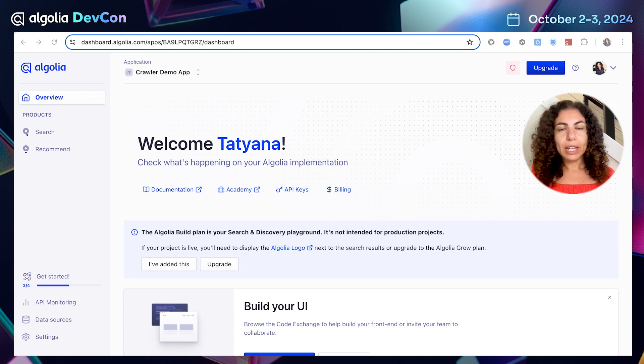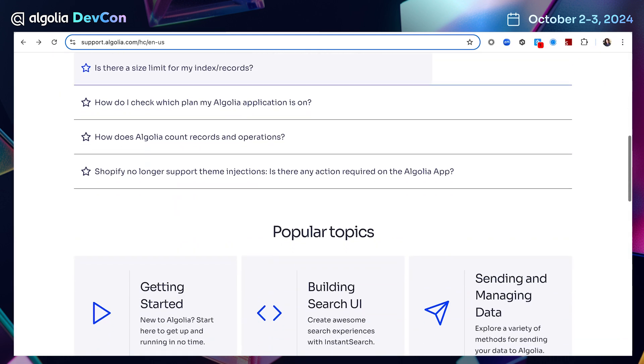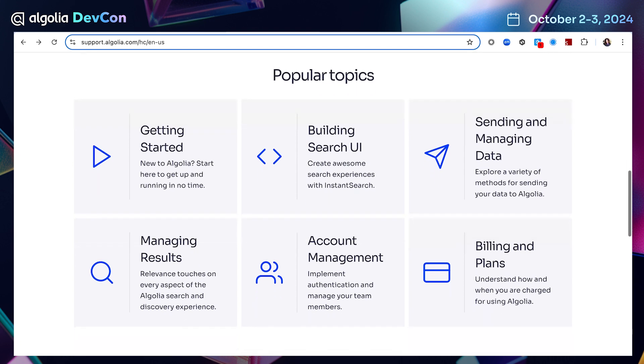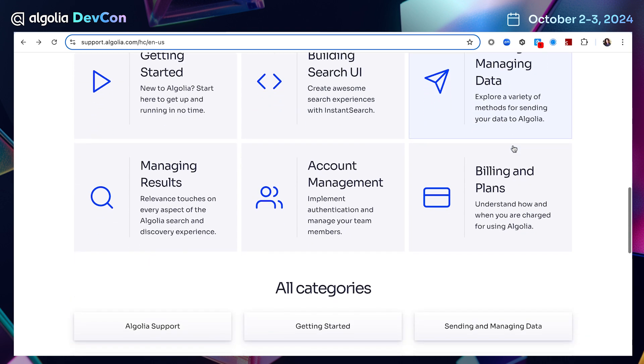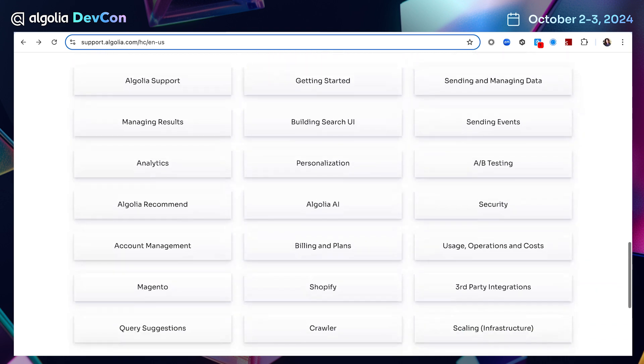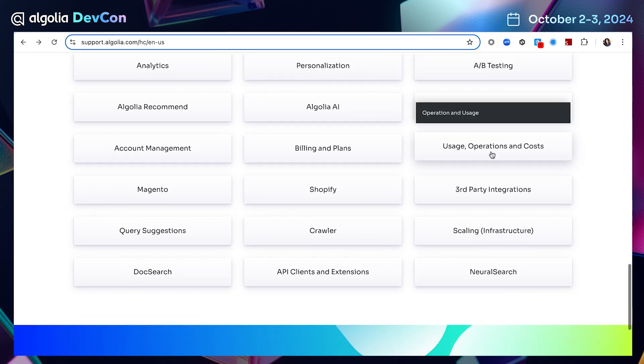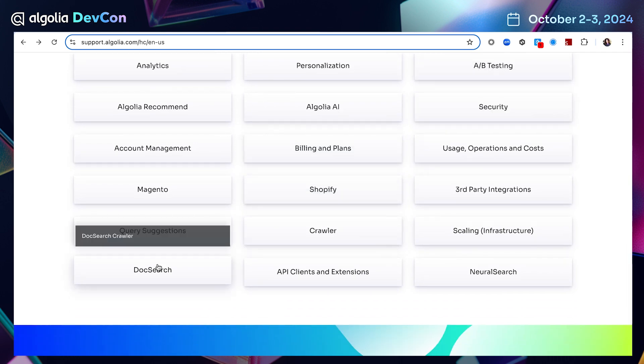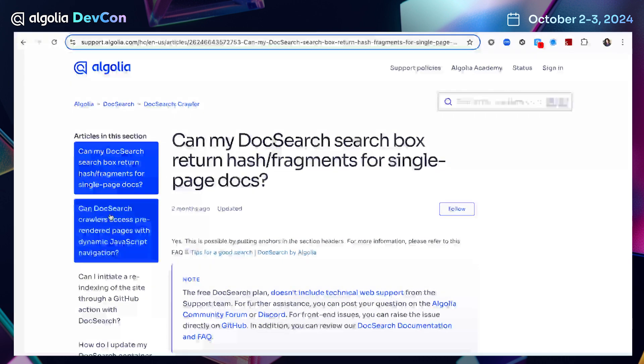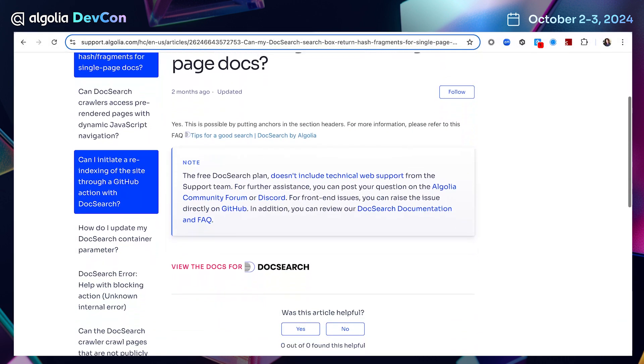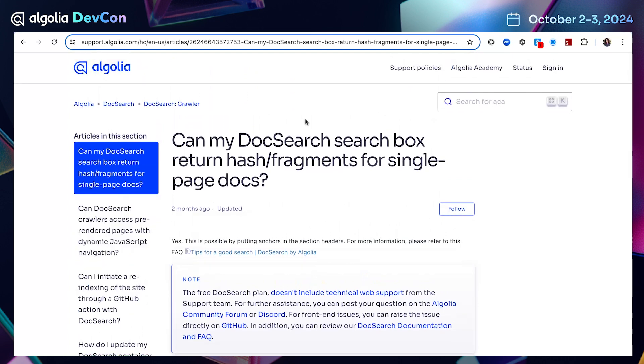So let's go to the Algolia support site. The support site contains questions and answers regarding different topics. So here you can see some popular topics on getting started with Algolia, building search UI, sending and managing your data. Then you see some categories regarding different products. So here you have crawler for example, or doc search might be familiar to some of you. So if we deep dive into the doc search category, we will see multiple articles with doc search content. So let's see how we can bring this all into Algolia in just a few minutes.